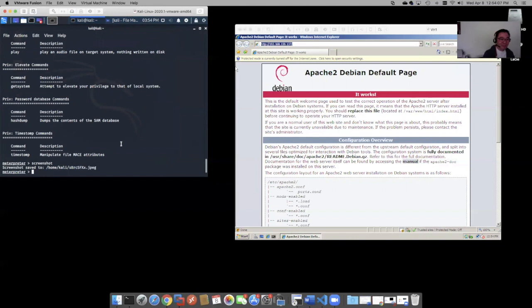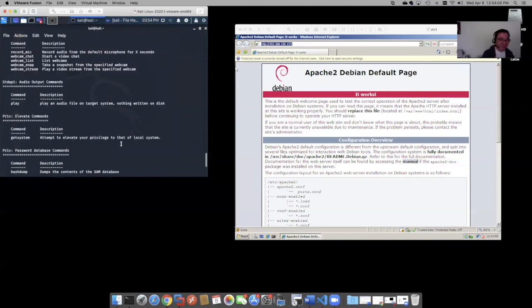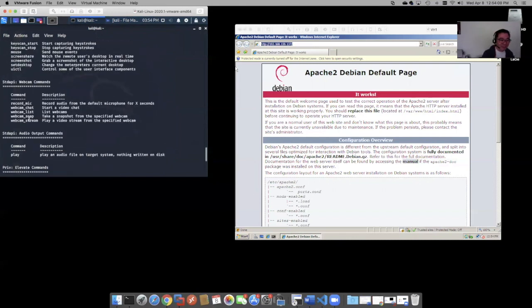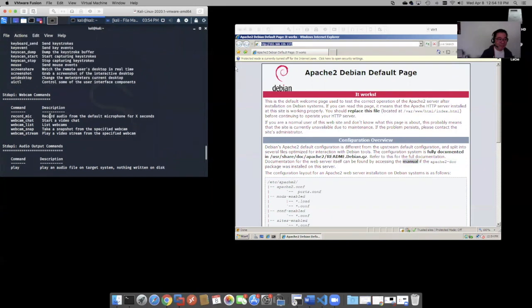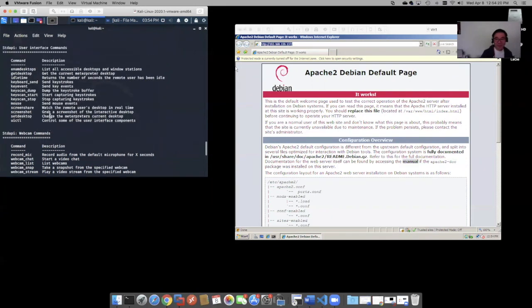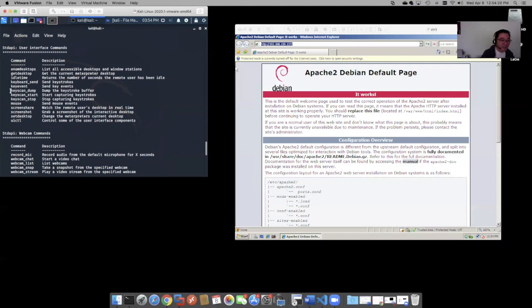Folks, we can also do this. We can do this command here. Look. Record mic. Webcam chat. Webcam list. Webcam snap. Webcam stream. So you can try that on your own. We can set the desktop to whatever we want. But look at this too. We can do keyscan start.